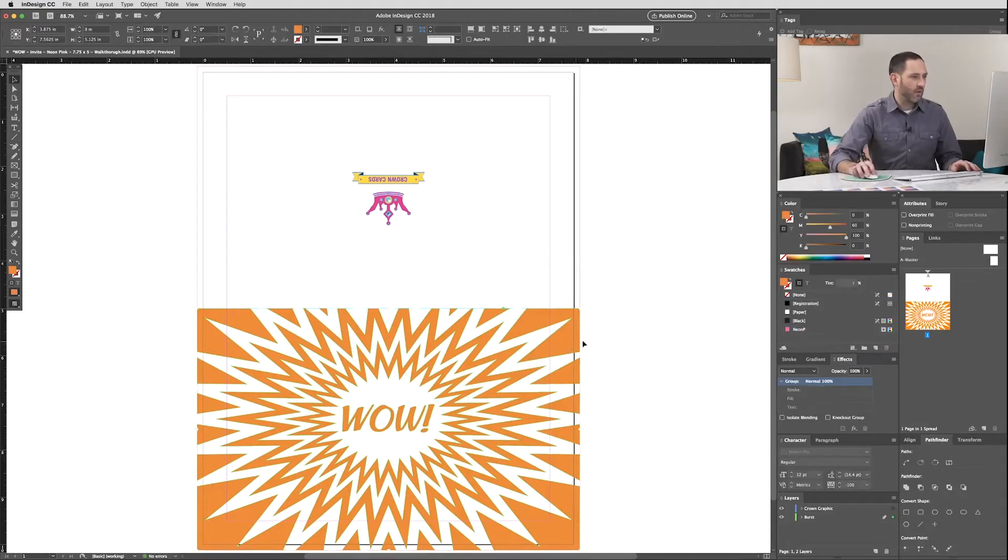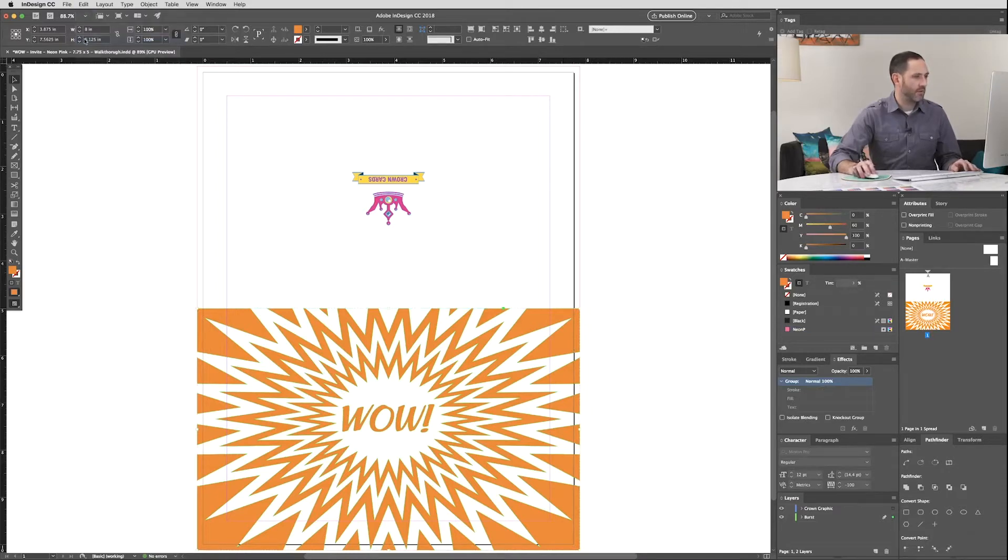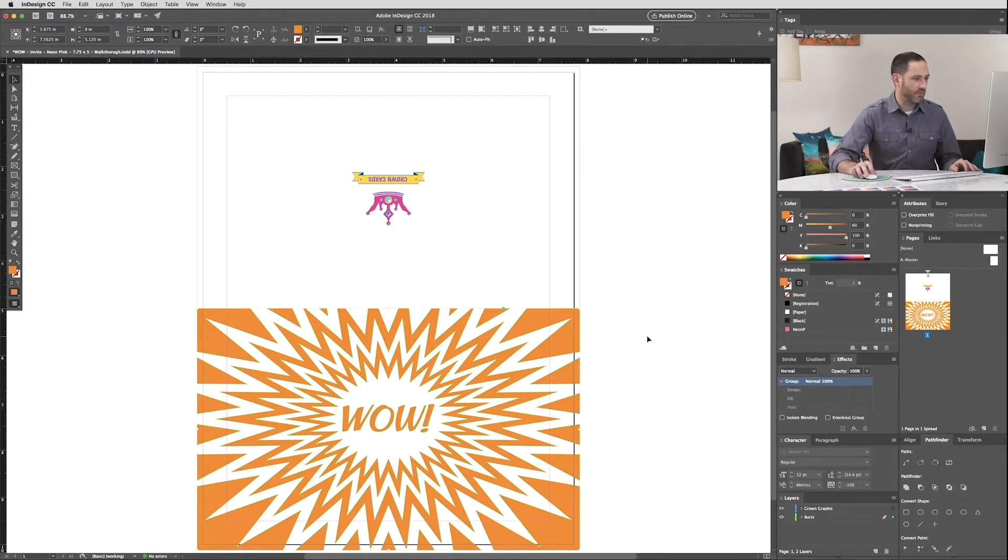Now we can layer the artwork and apply the Neon Pink to the topmost layer. We're going to start by copying the Burst graphic using CMD C or Edit Copy. And now we're left with a base layer that we'll have to remove the magenta from, leaving 100% yellow.